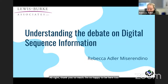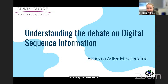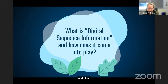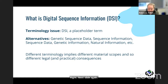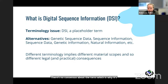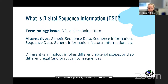To understand the debate around digital sequence information (DSI), it's important to know what the term actually means, where it's being discussed, and how the scientific community can engage. DSI is a placeholder term used in the context of the UN Convention on Biological Diversity (CBD). There is no consensus about the term. In the scientific community and among some CBD parties, the preferred term is 'genetic sequence data,' primarily referring to DNA or RNA sequences extracted from physical biological material.